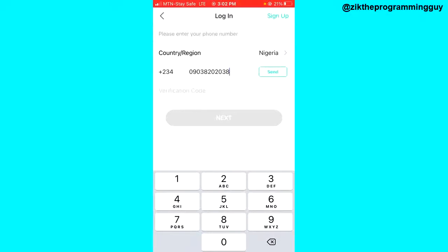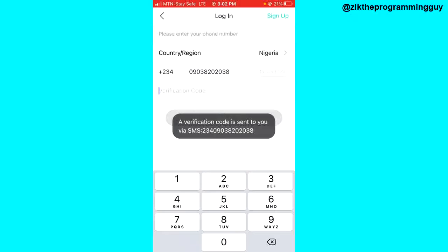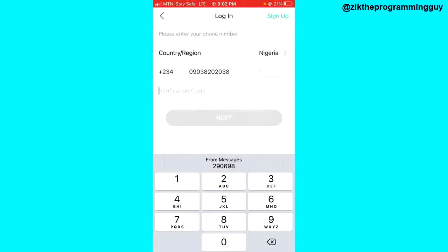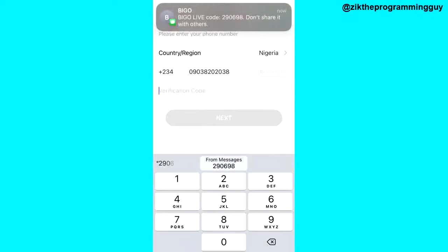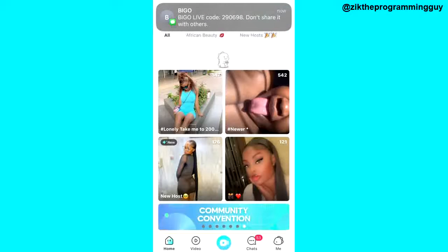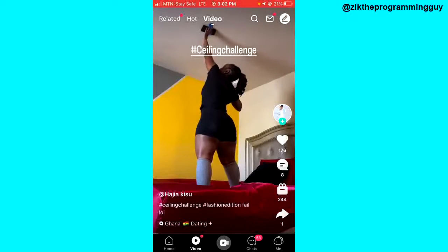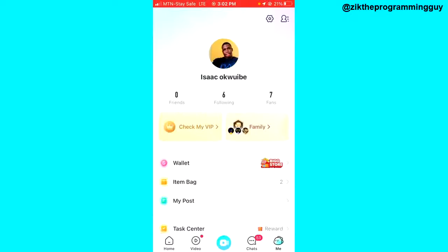Tap on 'Send' and you'll get the code instantly. I'm going to enter the code right here — and that's it! I've easily recovered my account. I don't need to enter a password; I just get a code from Bigo Live and use that to sign in.